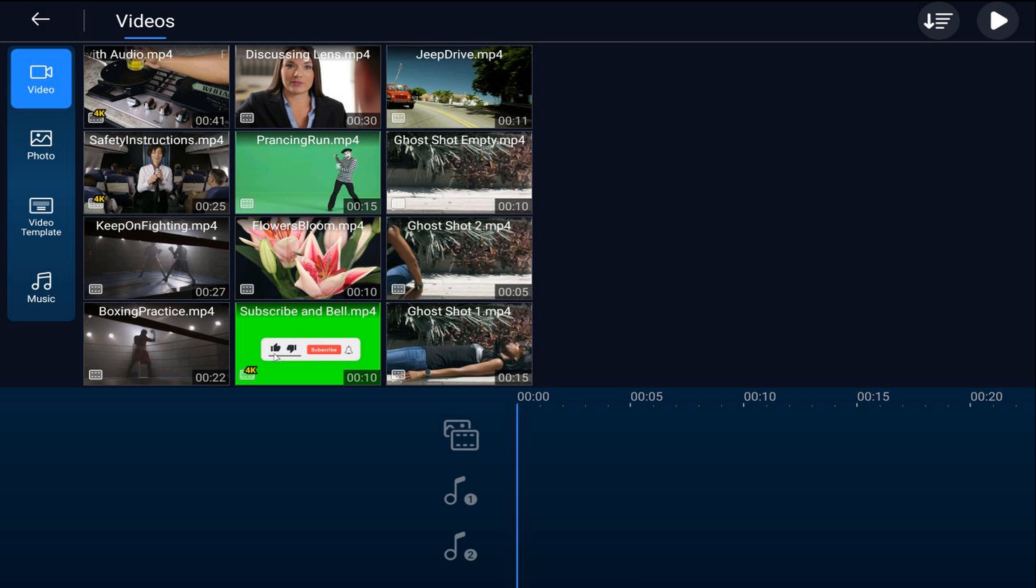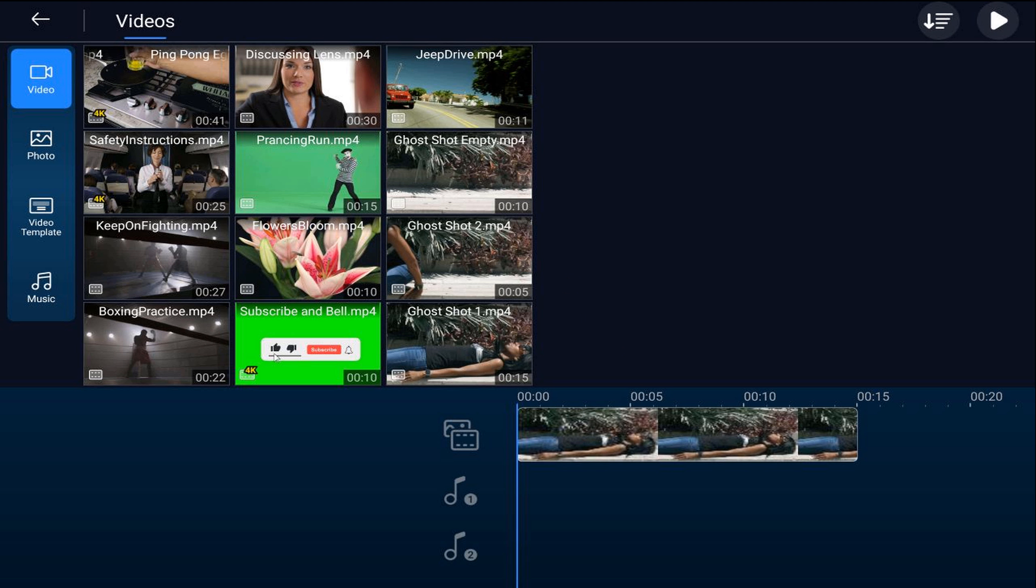Once you're in Power Director, you want to go ahead and tap on the media icon. Make sure that you're on the video tab, go to the location on your device where the videos are located, and then you want to tap on the clip of the individual laying down and tap the plus sign, and it will add it to your timeline.